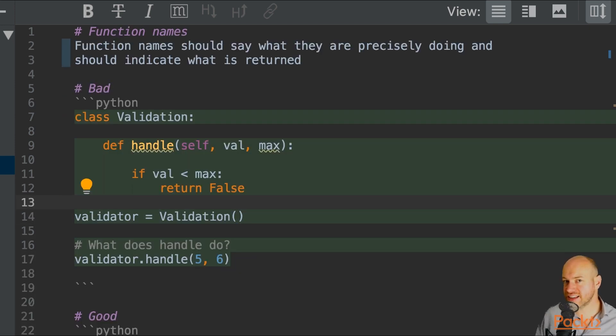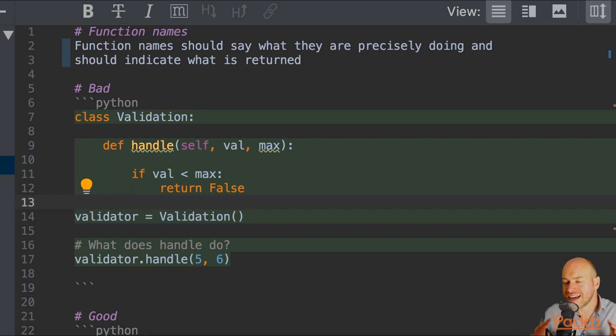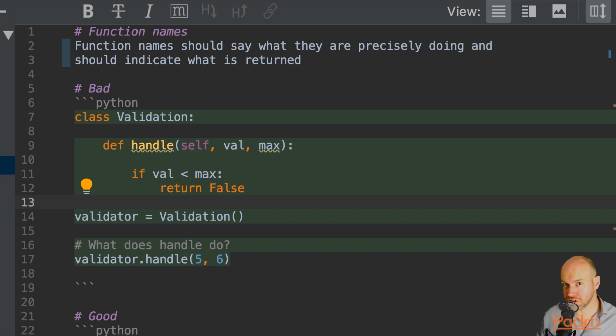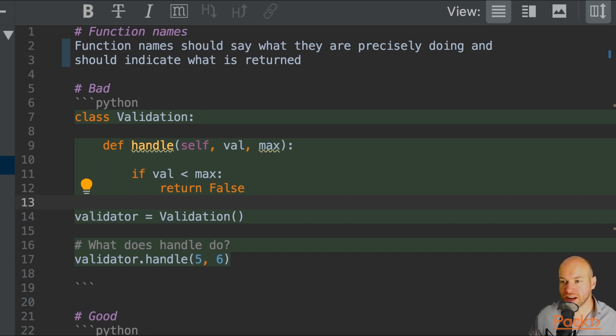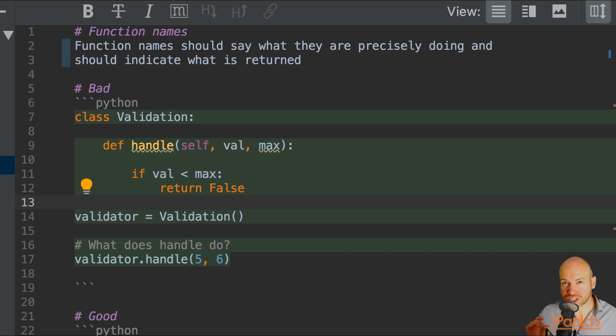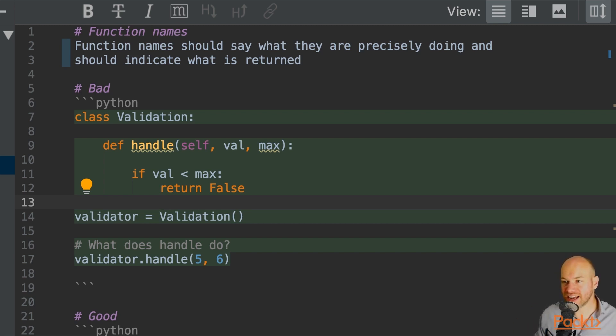Get_product_record will get me the record from the database of the product. Now, later in this course, I'm going to be explaining the inconsistency issues you might come across when dealing with functions. But in this example, I just want to explain that function names should say precisely and exactly what they are doing and indicate what they are going to be returning.